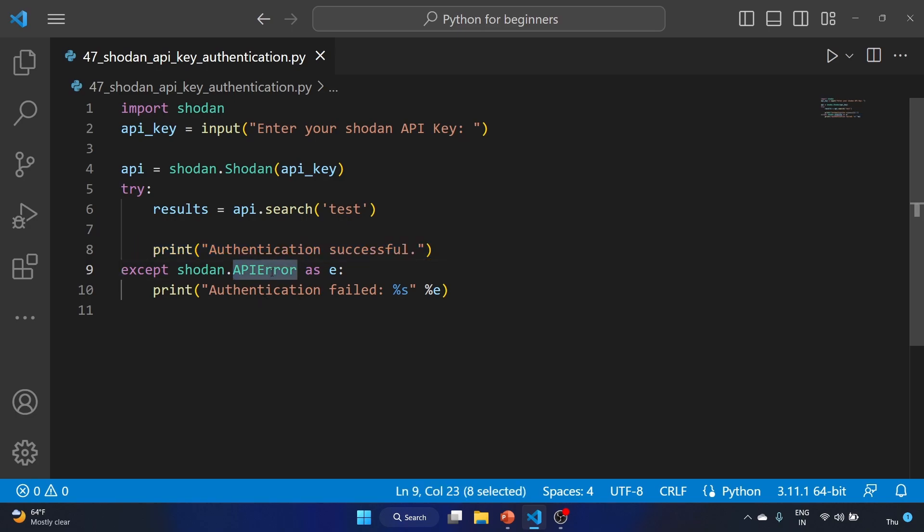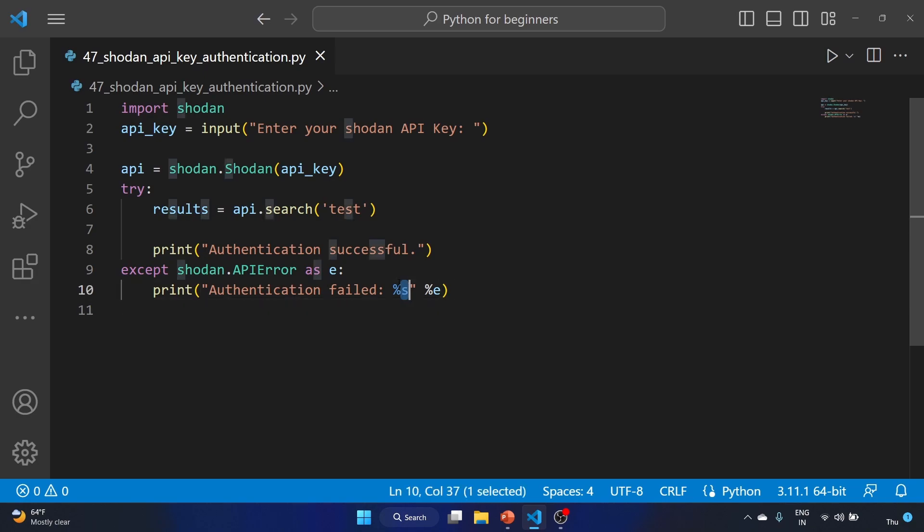This percent symbol is used for string formatting in Python. When you use %s, Python will substitute it with the string representation of an object. In this case, we want to print the error message represented by e, the exception. We use %s as a placeholder, and %e will format an exception object as a string including the type and message of the exception.